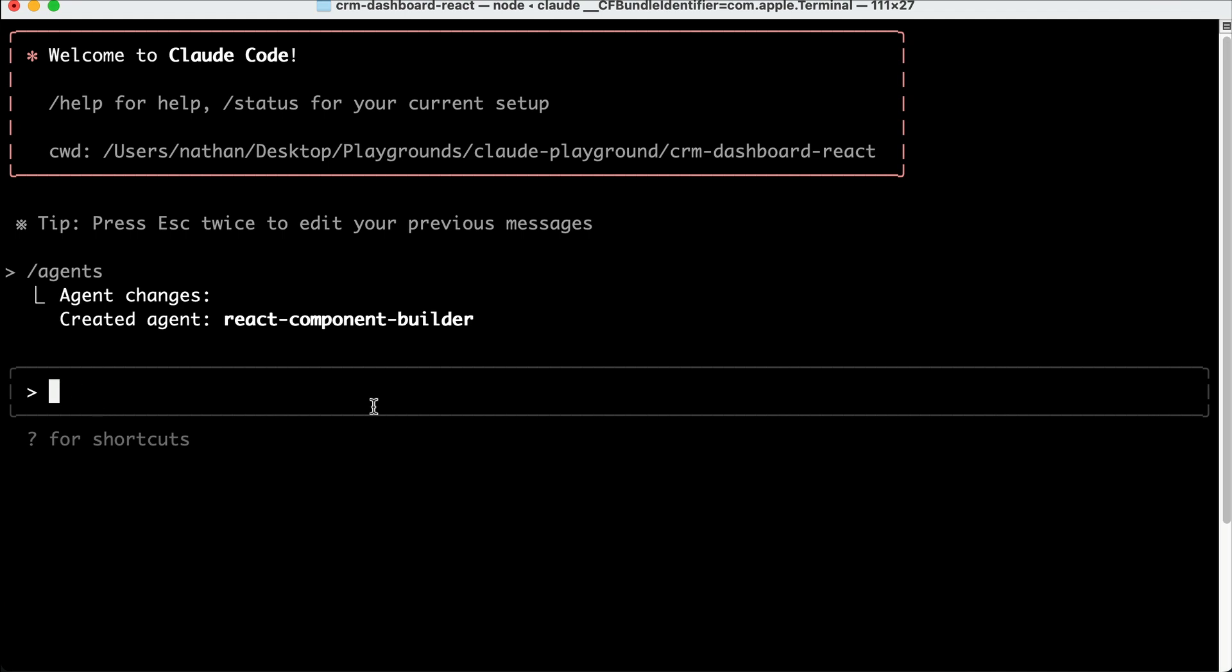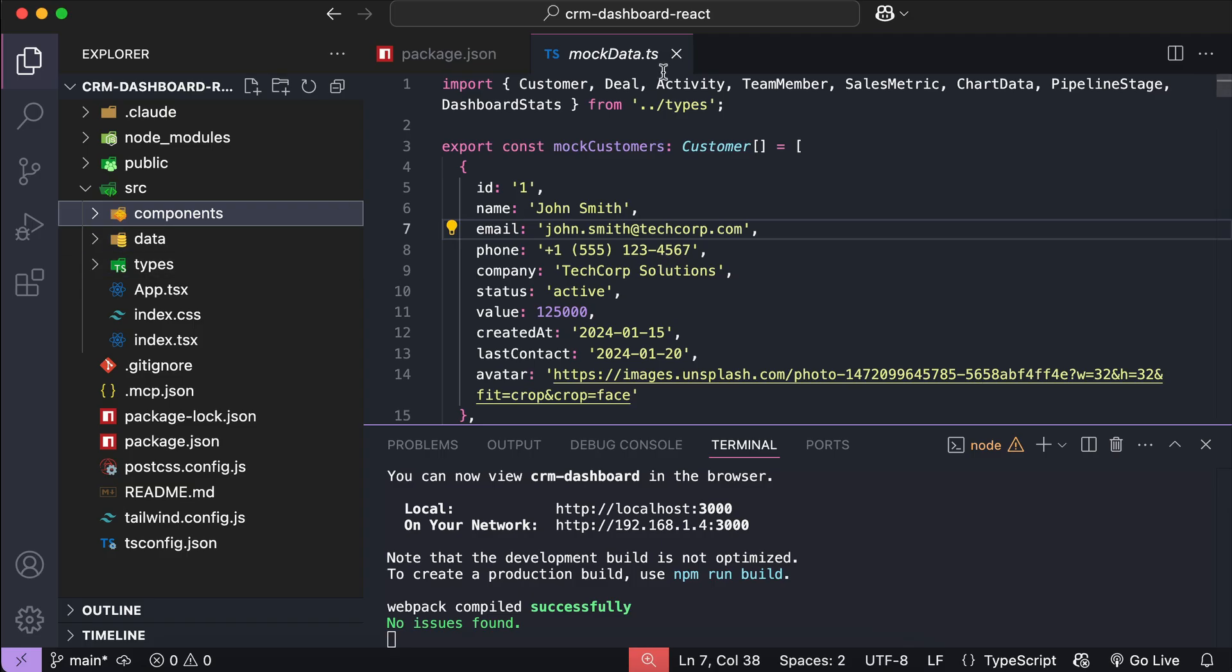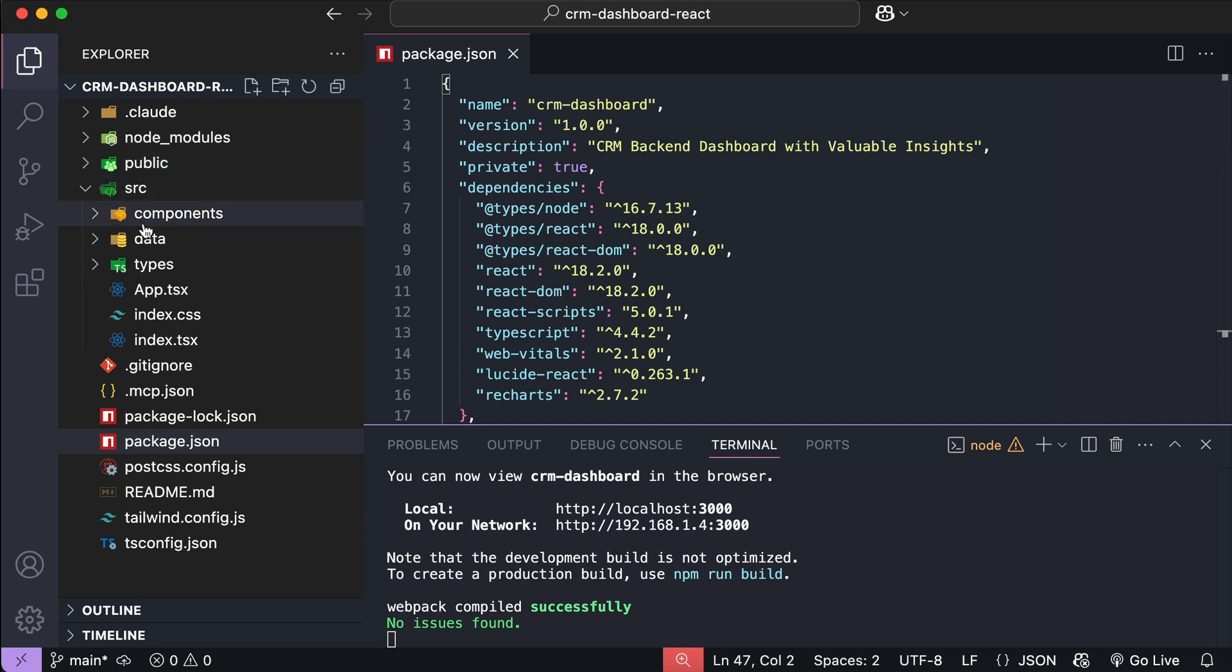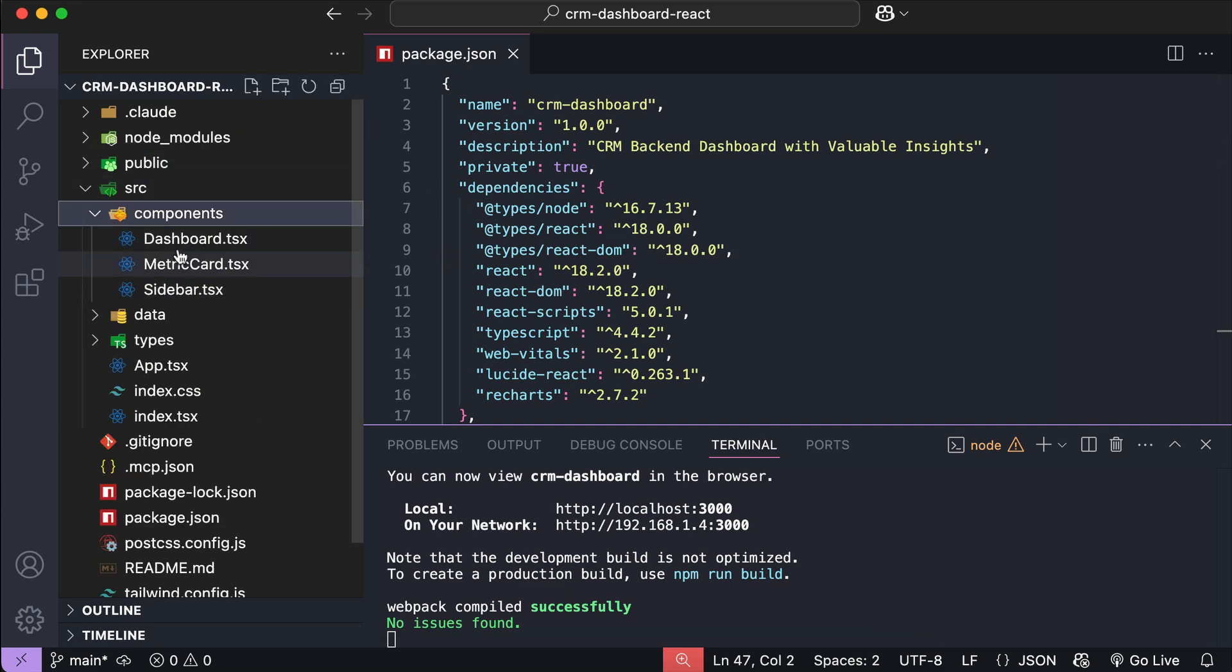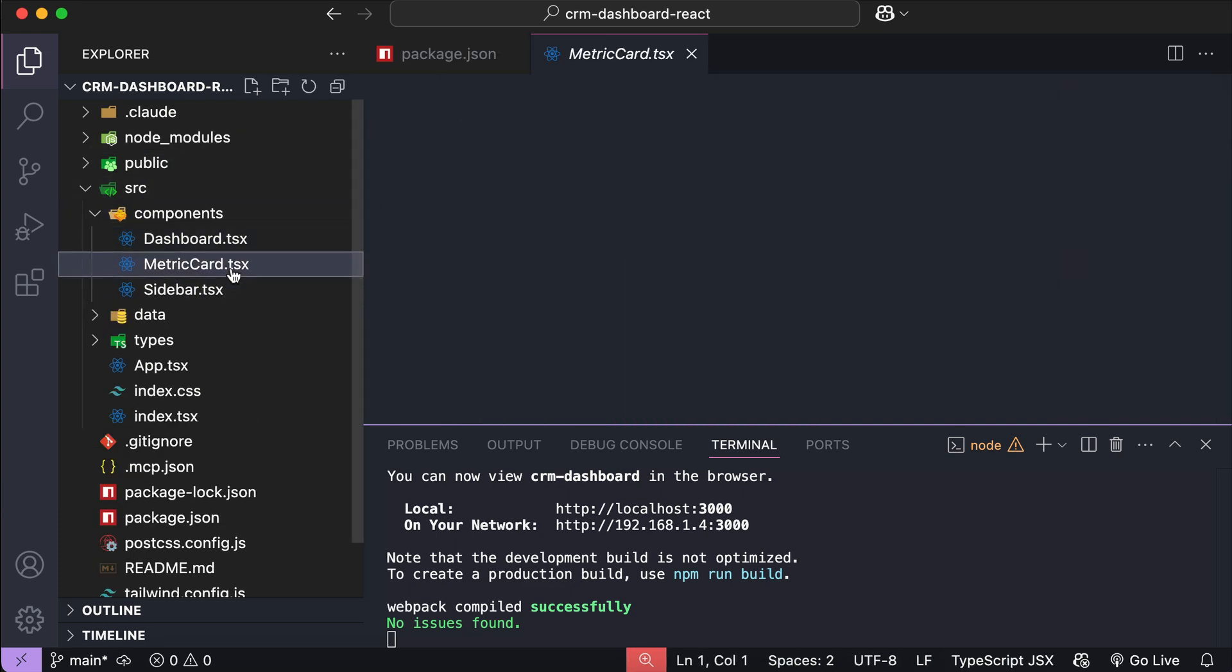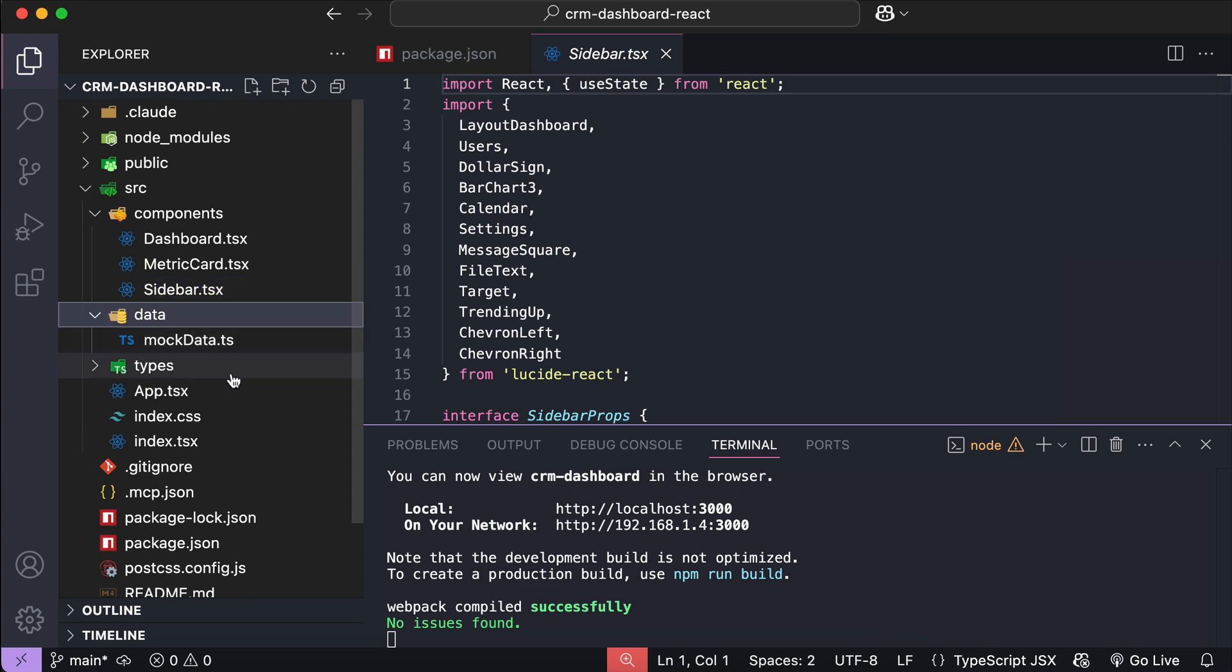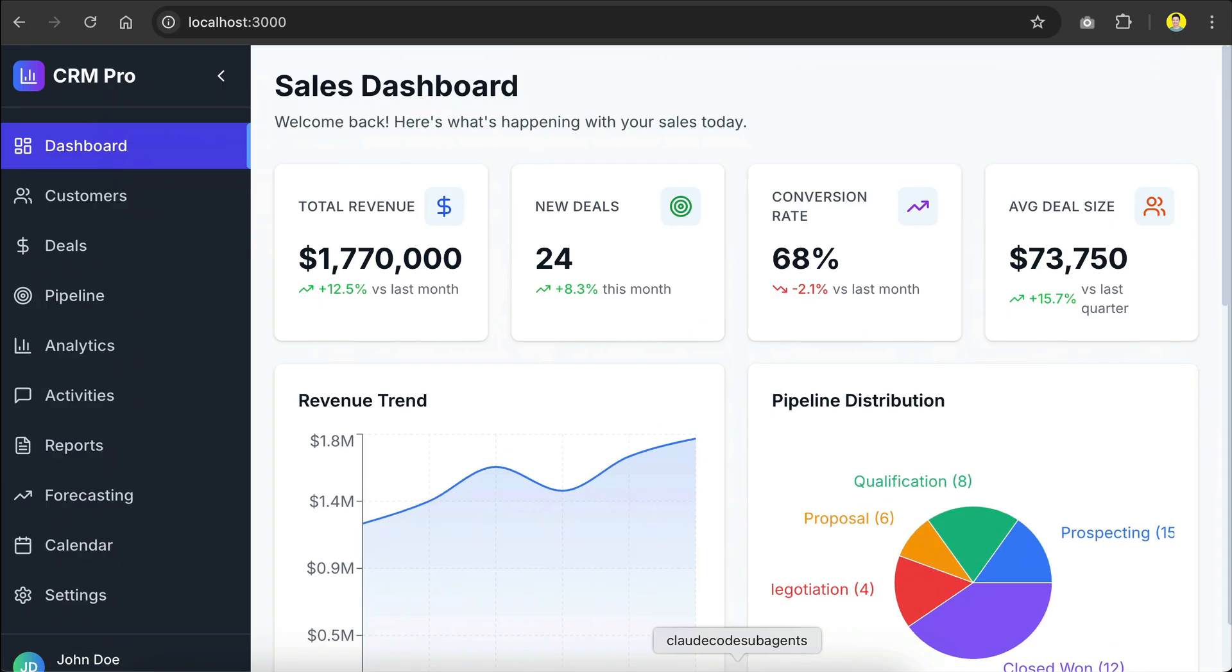But first, let me show you the demo project that will be assigned to the agent. So here, I have a CRM dashboard project created using React and Tailwind CSS. There are React components created in this project for the dashboard UI.